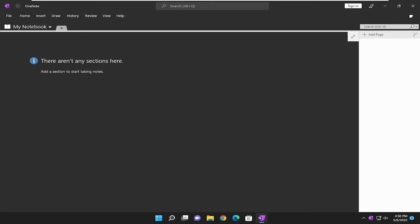In today's tutorial I'm going to show you guys how to check for updates in Microsoft OneNote. So this should hopefully be a pretty straightforward process here guys. And without further ado, let's go ahead and jump right into it.